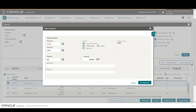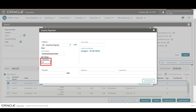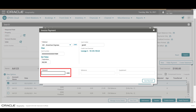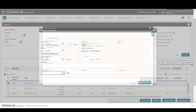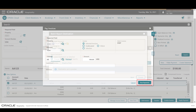You can select to apply the payment as an unallocated payment to the AR account or to the oldest invoice. In this example, I select the option to apply the payment to the selected invoices. Now enter the credit card number, expiration date, and the amount.